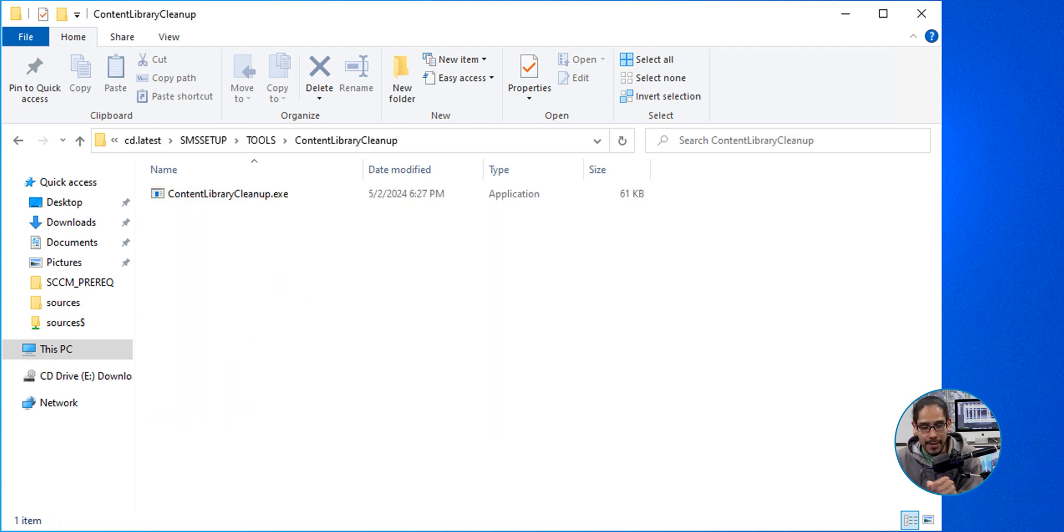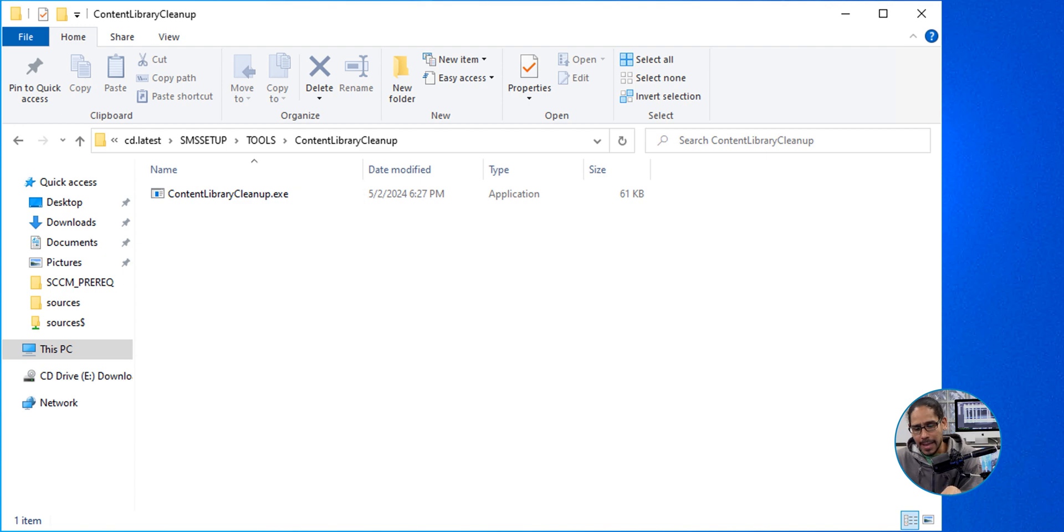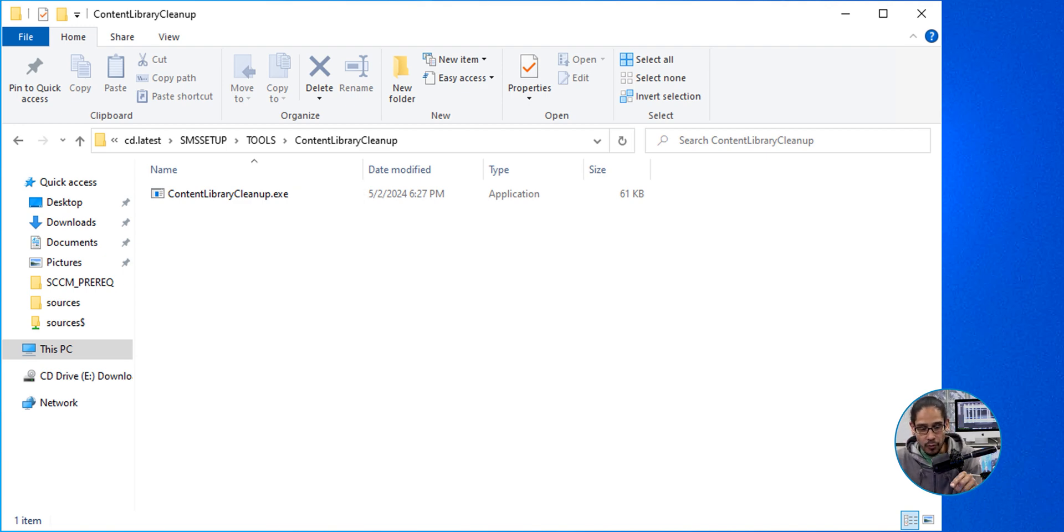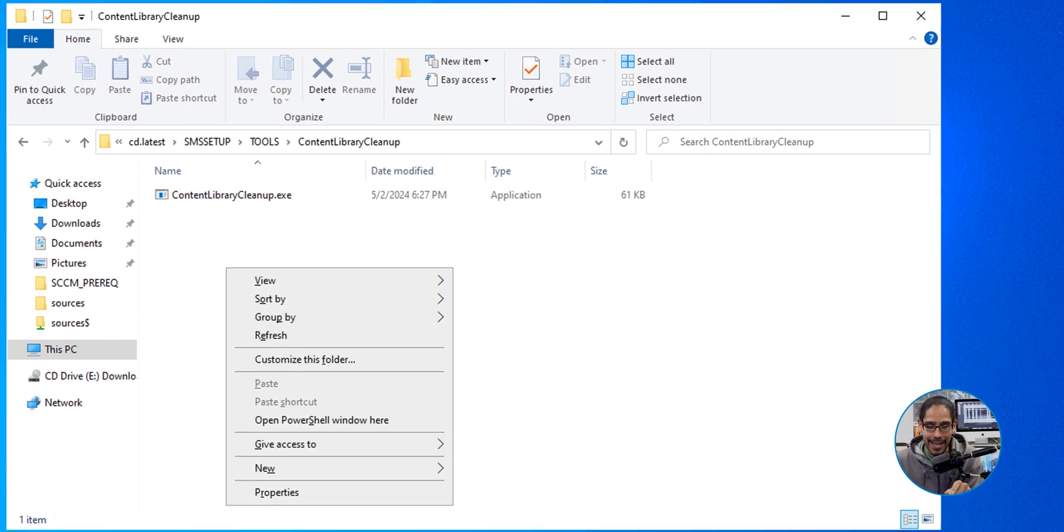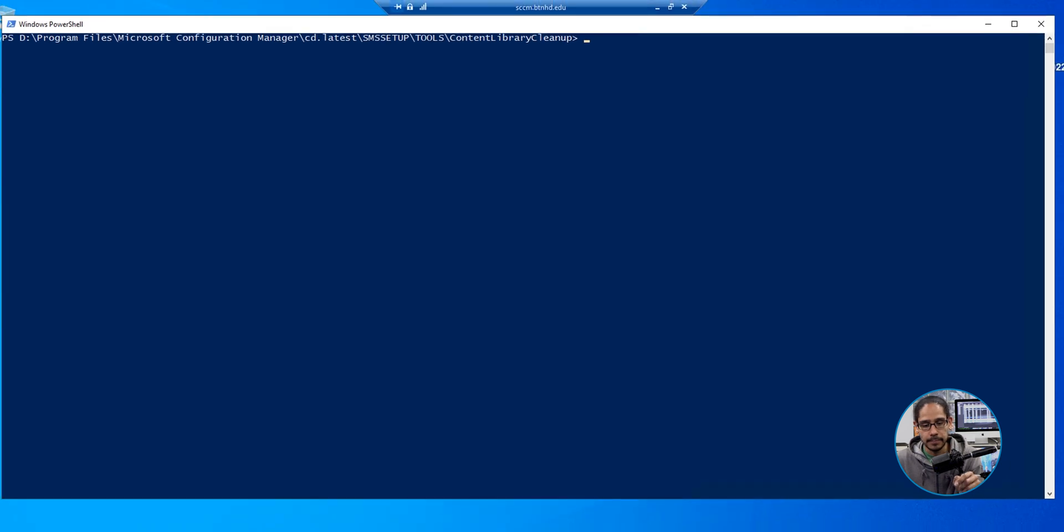Now, anywhere within this folder, I'm going to hold the Shift key and then right-click on it to get a menu, and we're going to select Open PowerShell Windows here. Excellent.